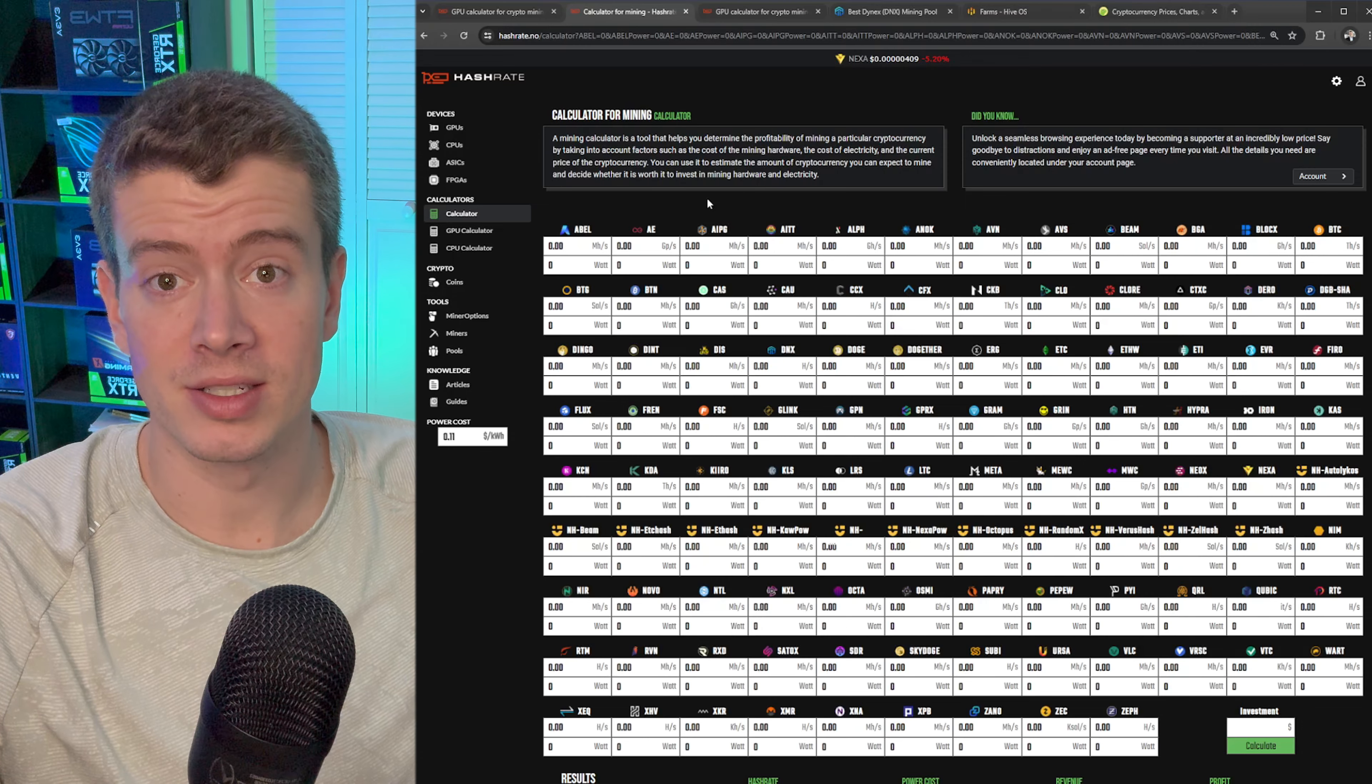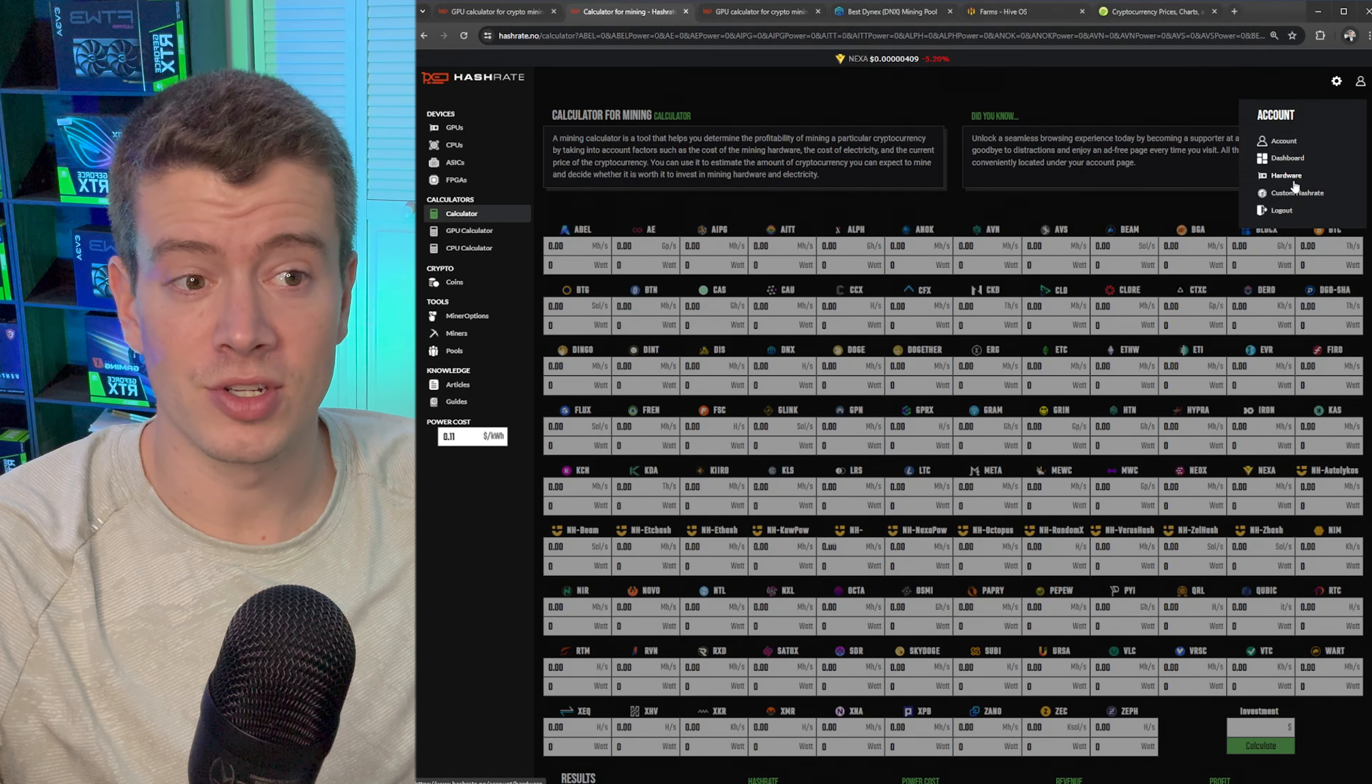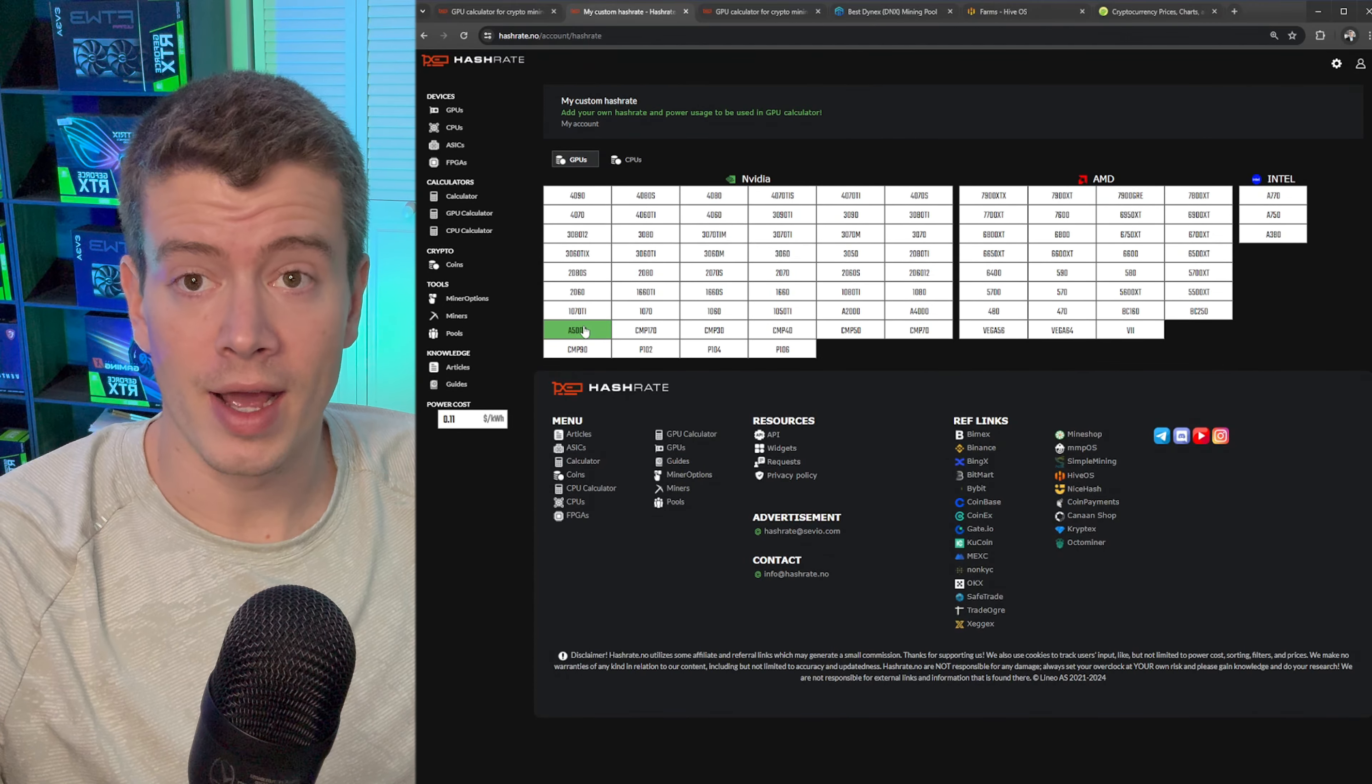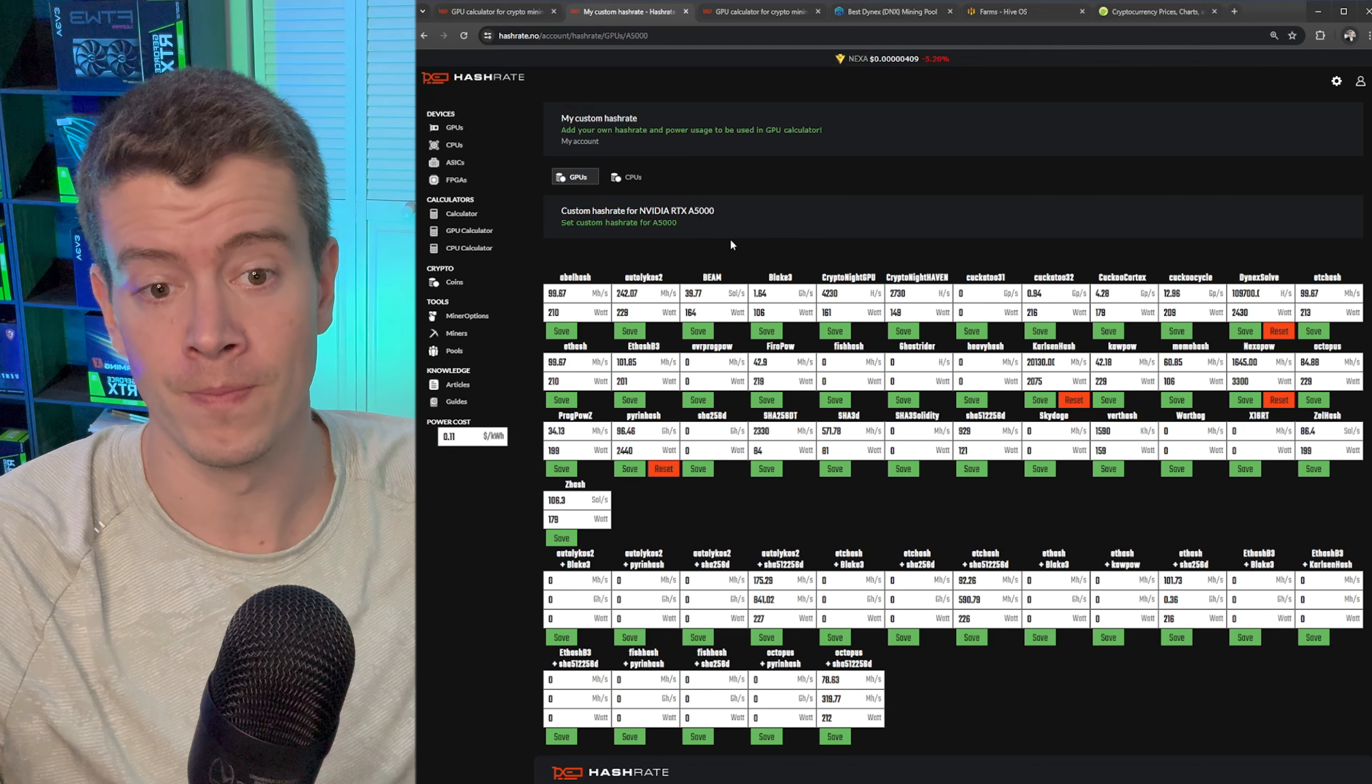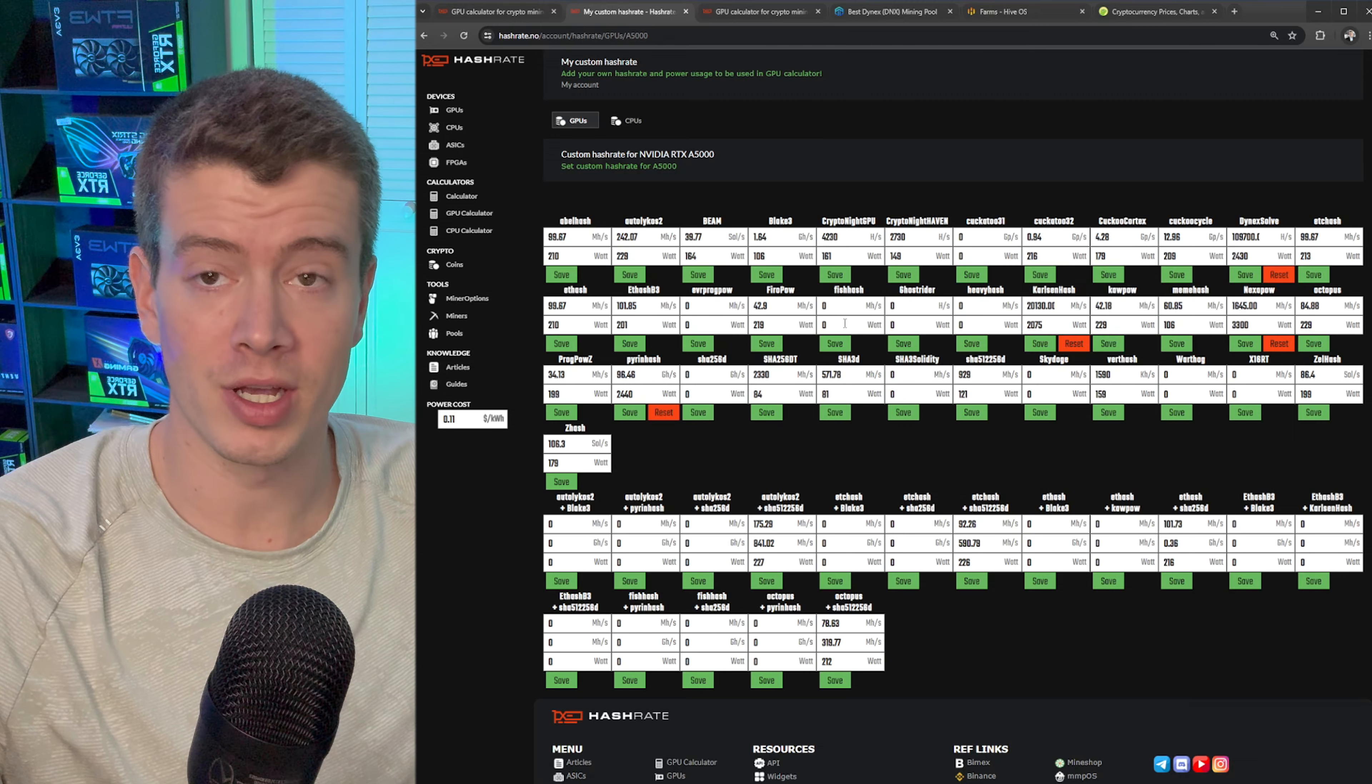Take a look at this method instead. If you go into account over here and set up an account, that way it's going to save all the stuff to your actual login. Then you want to go to custom hash rate right here. How I've done this is I've picked a GPU that I don't own and I basically set my hash rate for that GPU. So I'm setting custom numbers for that GPU and I'm putting my entire farm hash and wattage for different coins attached to that single GPU.